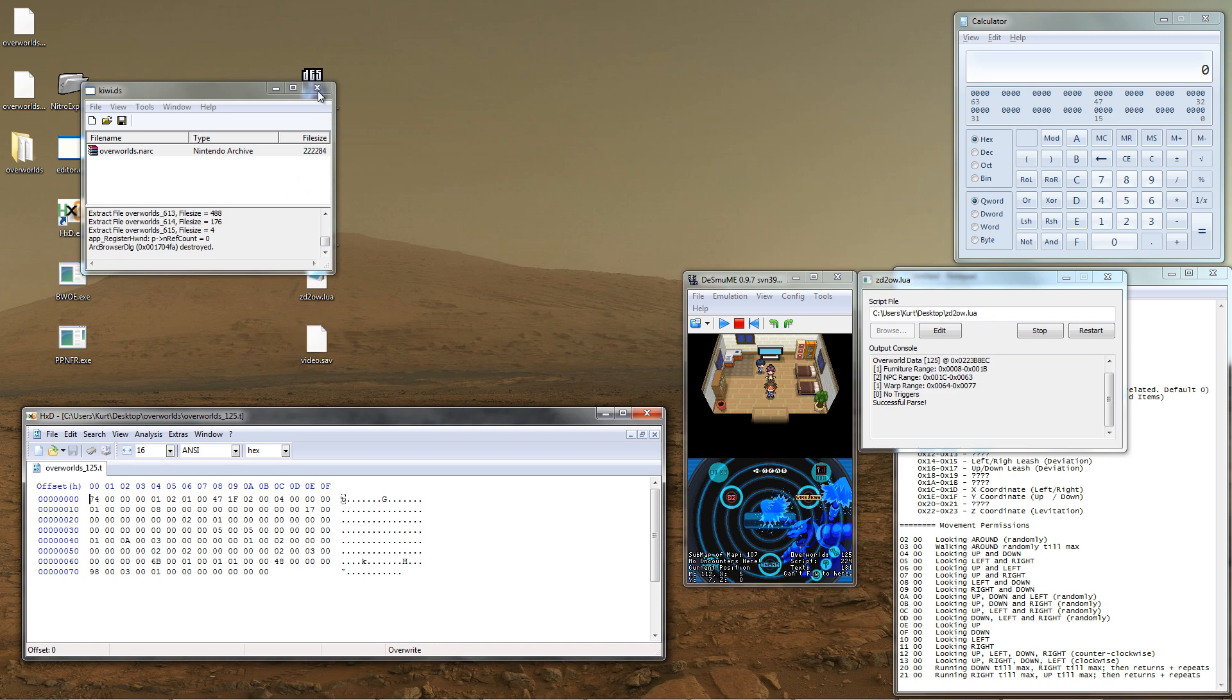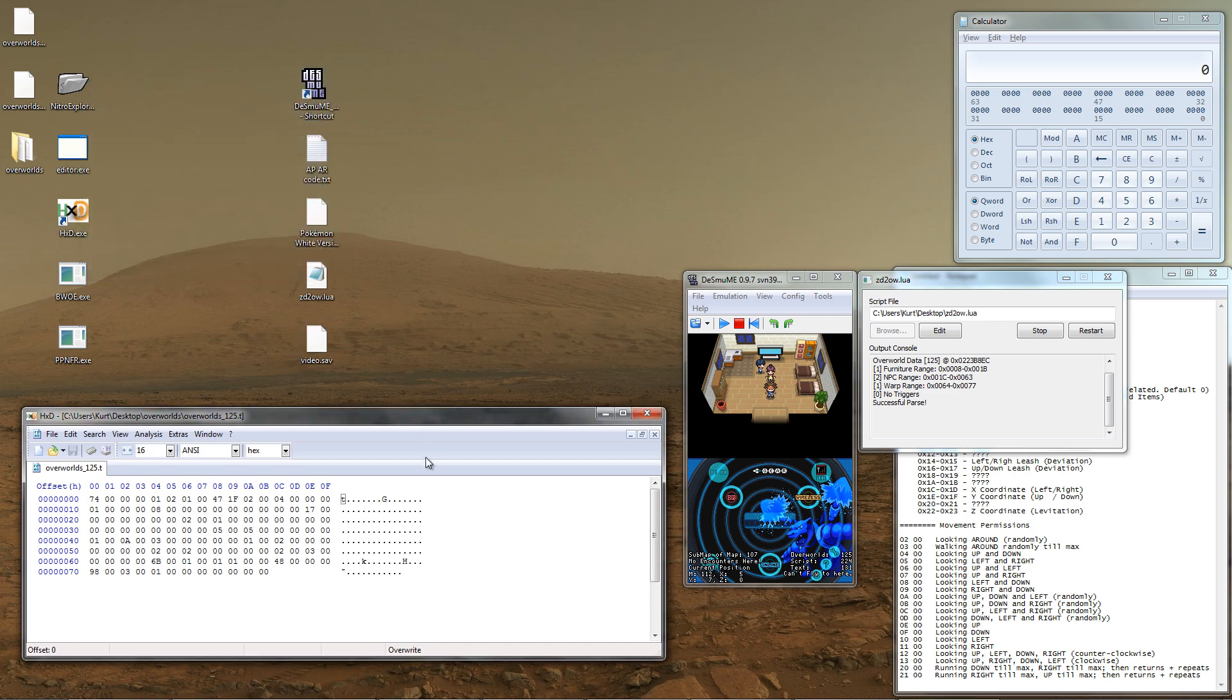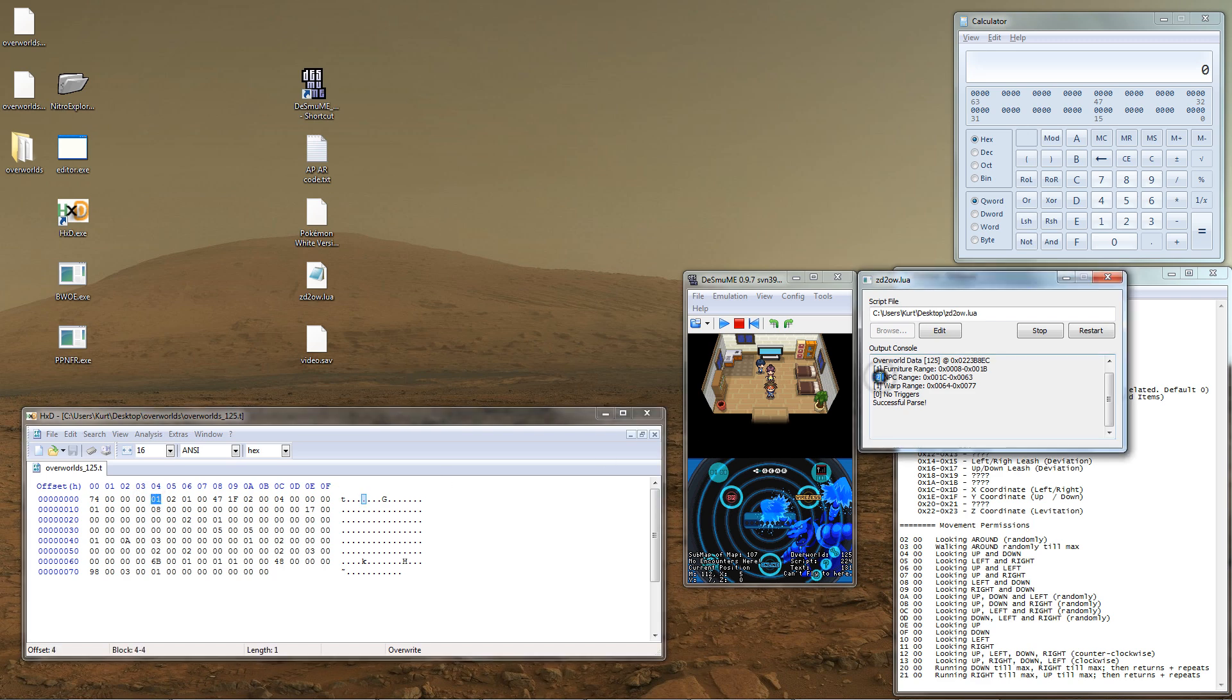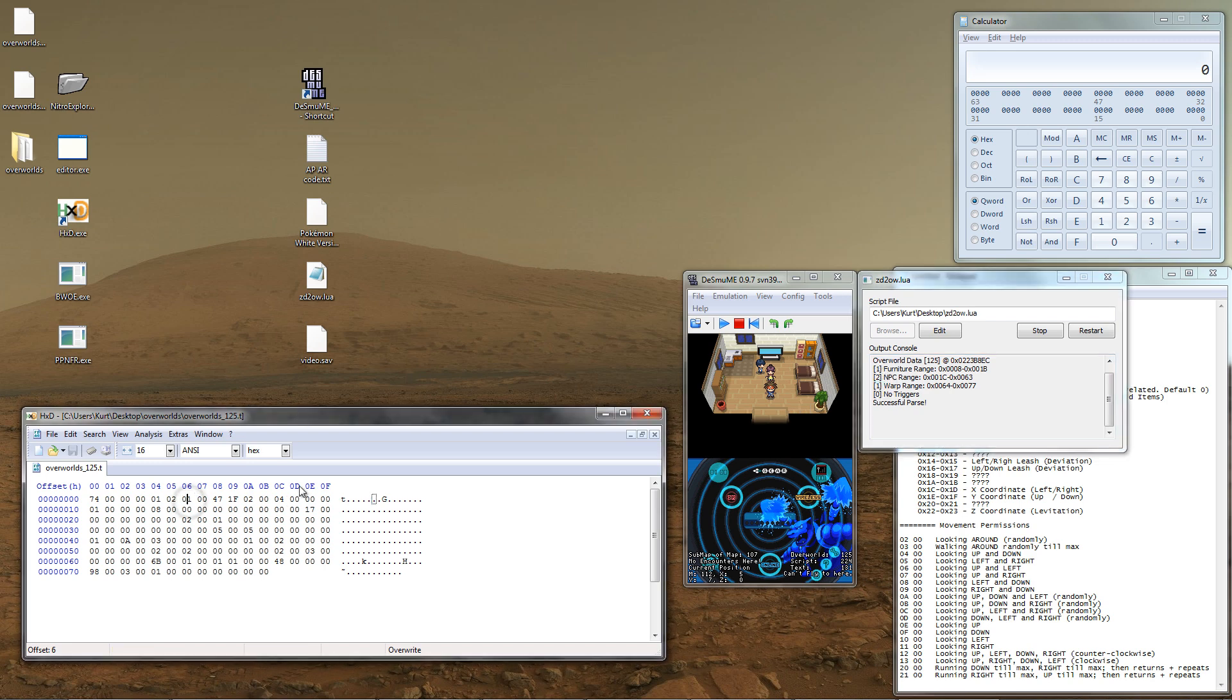So, now that we've opened up file 125 as the Lewis Script told us, let's briefly go over the structure of the file. The first eight bytes of the overworld is its header. The fourth byte corresponds to how many pieces of furniture there are, the fifth byte for how many NPCs there are, the sixth for how many warps, and the seventh for how many triggers.